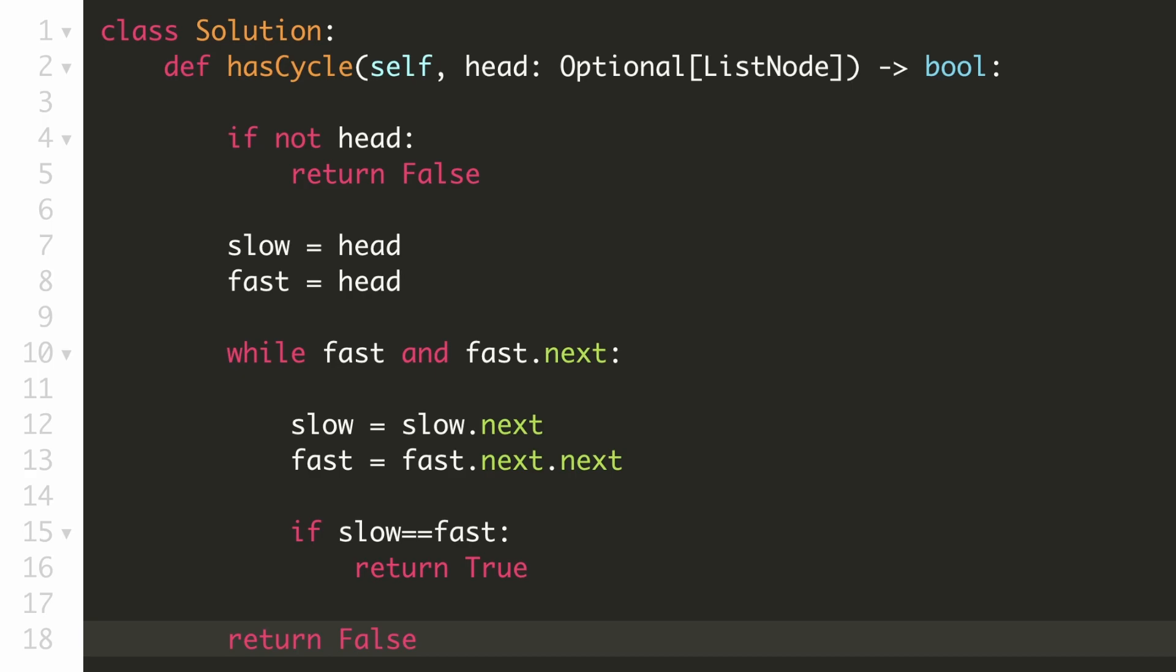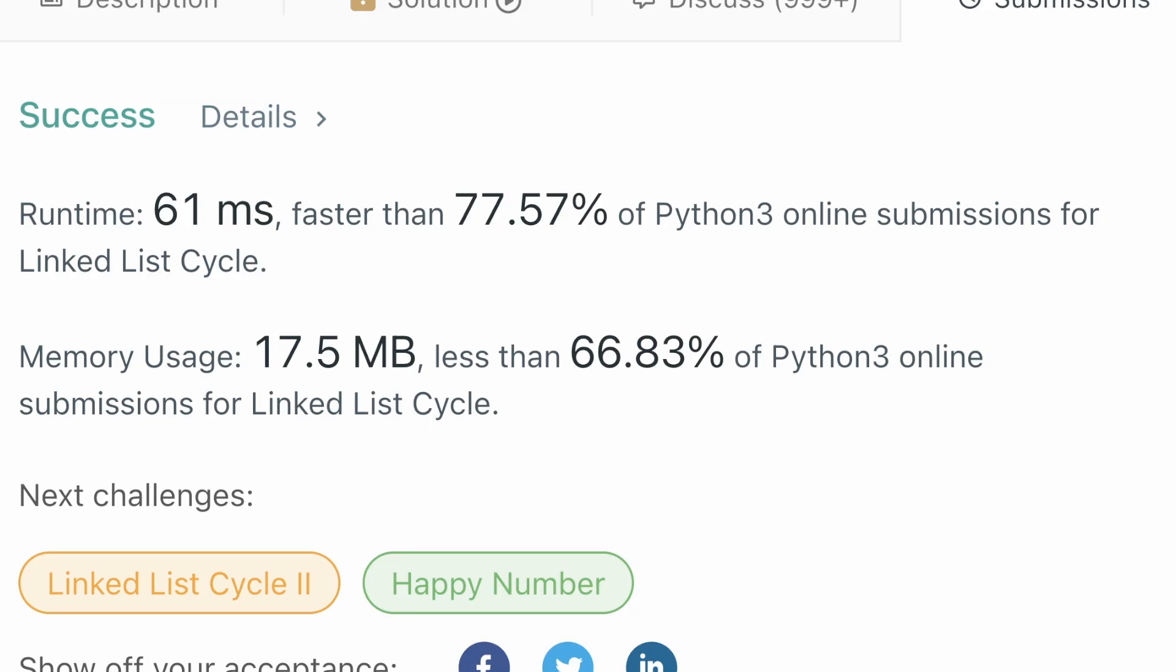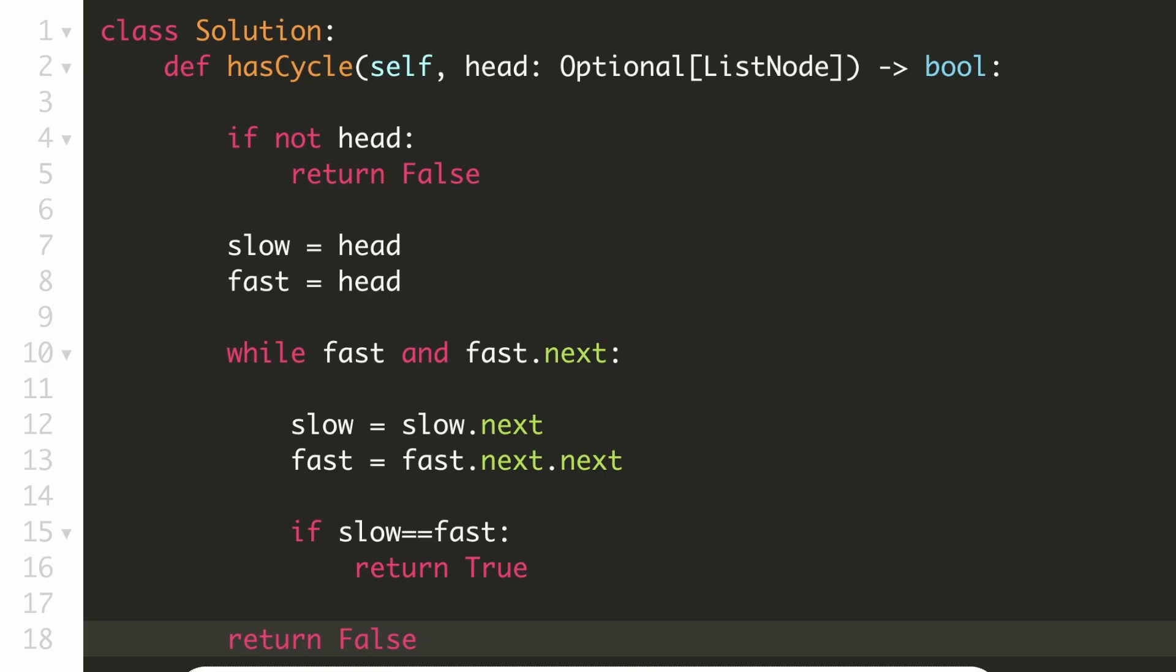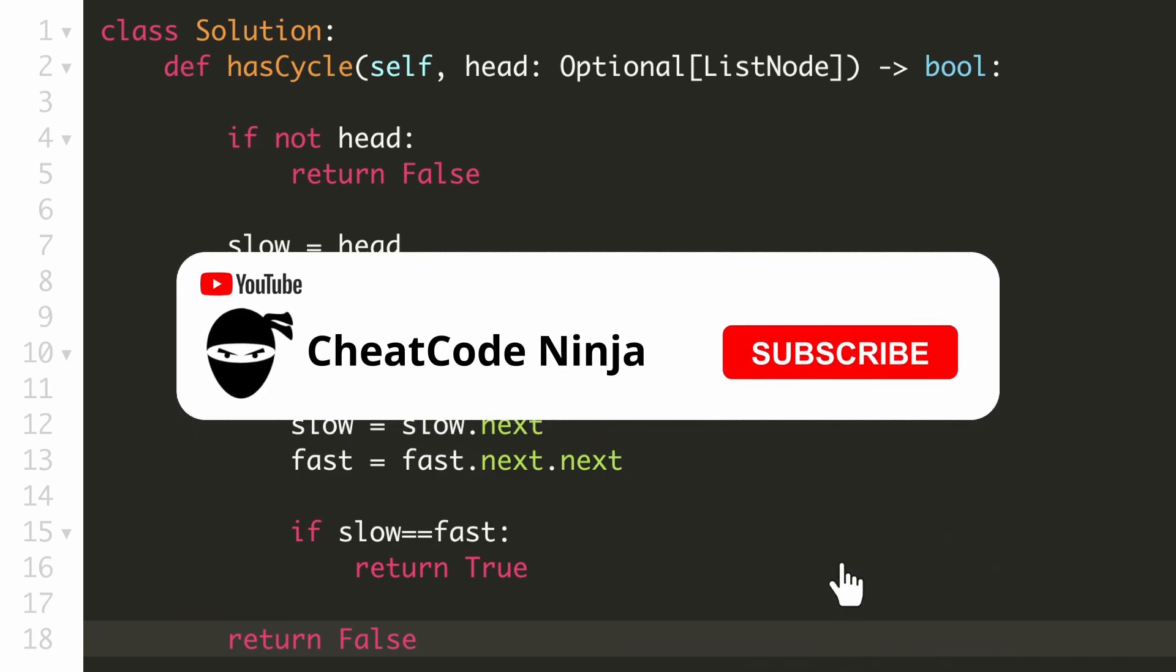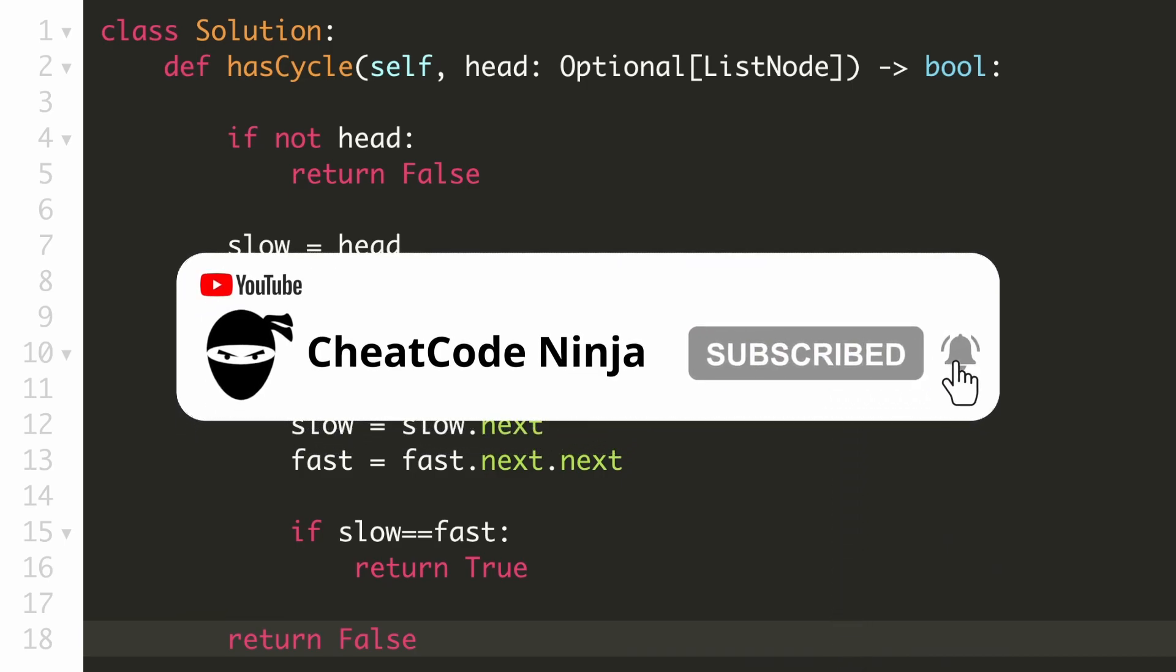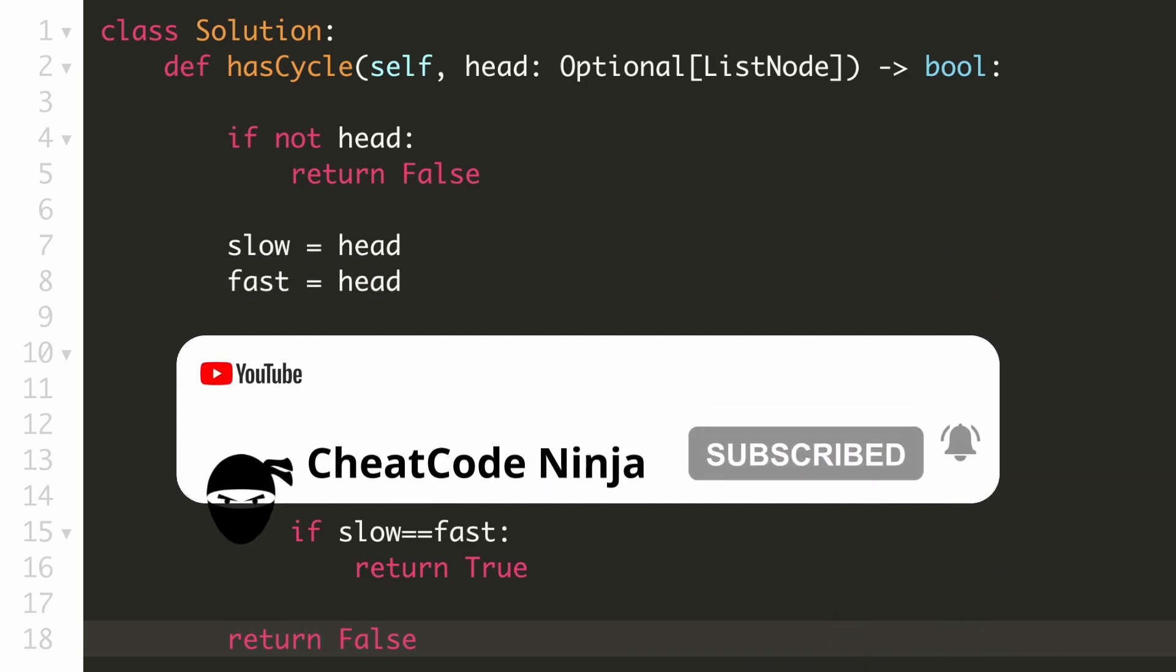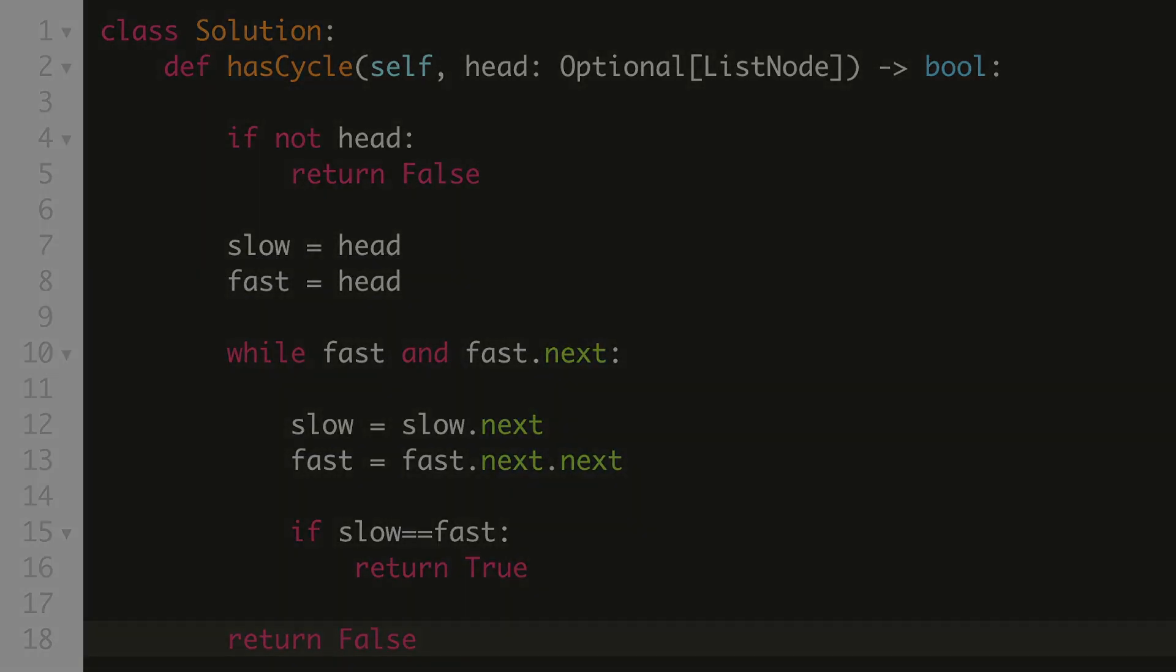Let's submit our solution. You can see our solution is accepted. If you thought this video was helpful, please leave a like and subscribe to the channel for more such content.